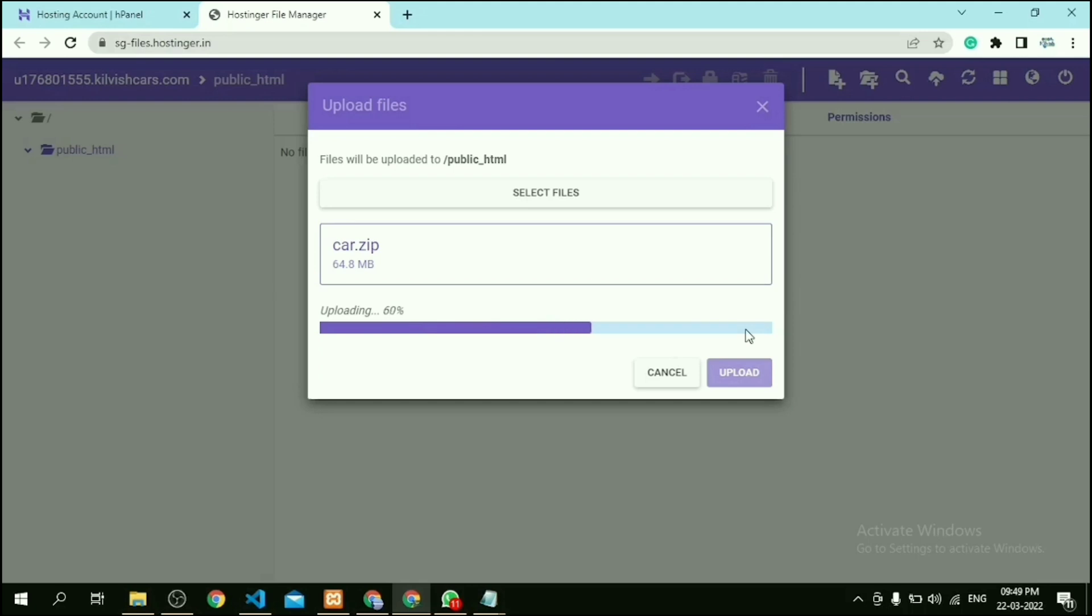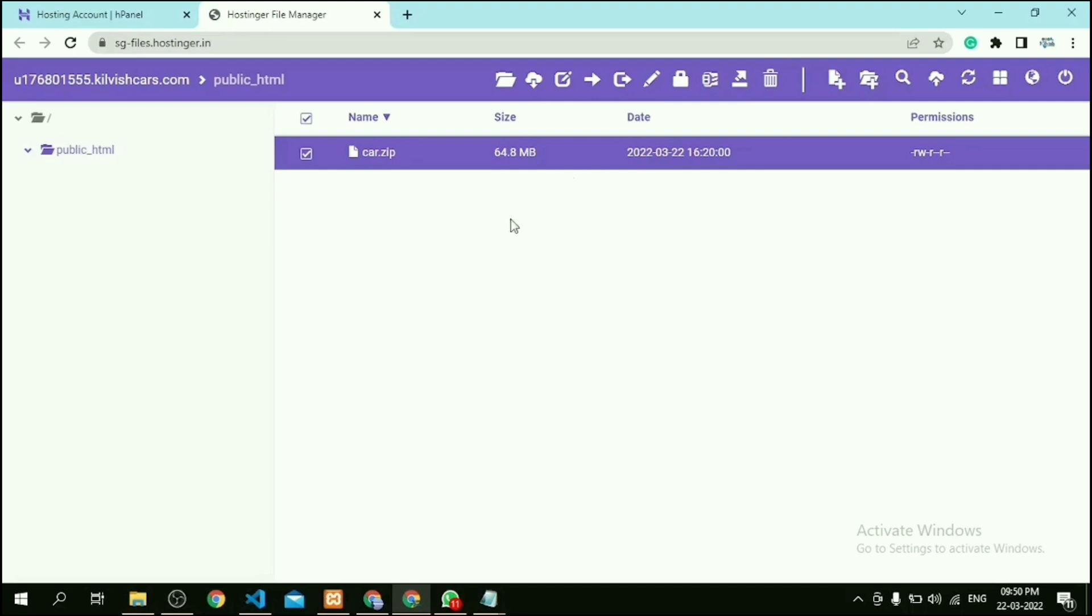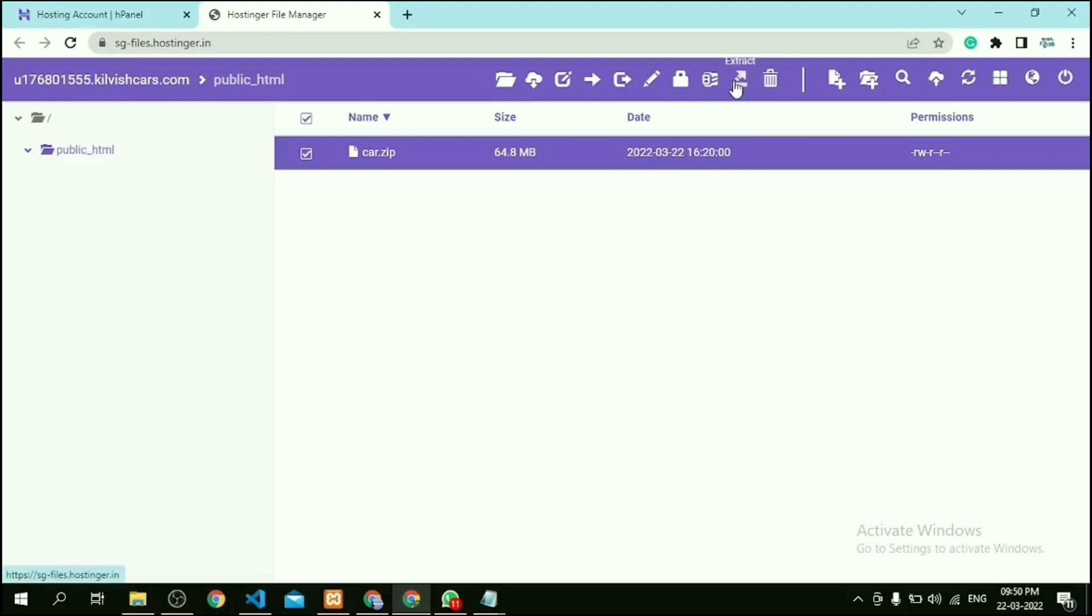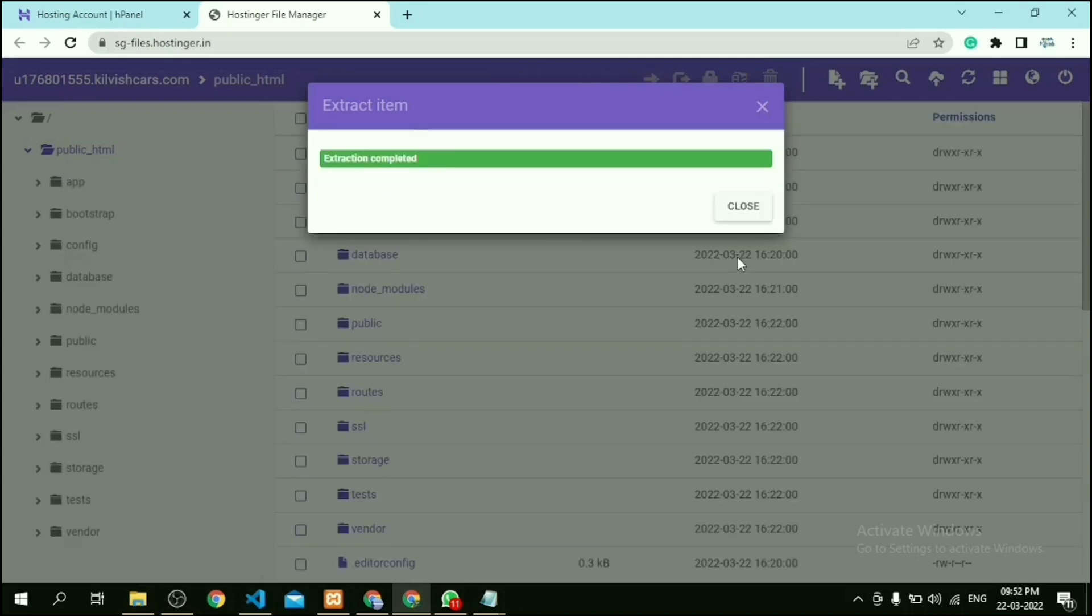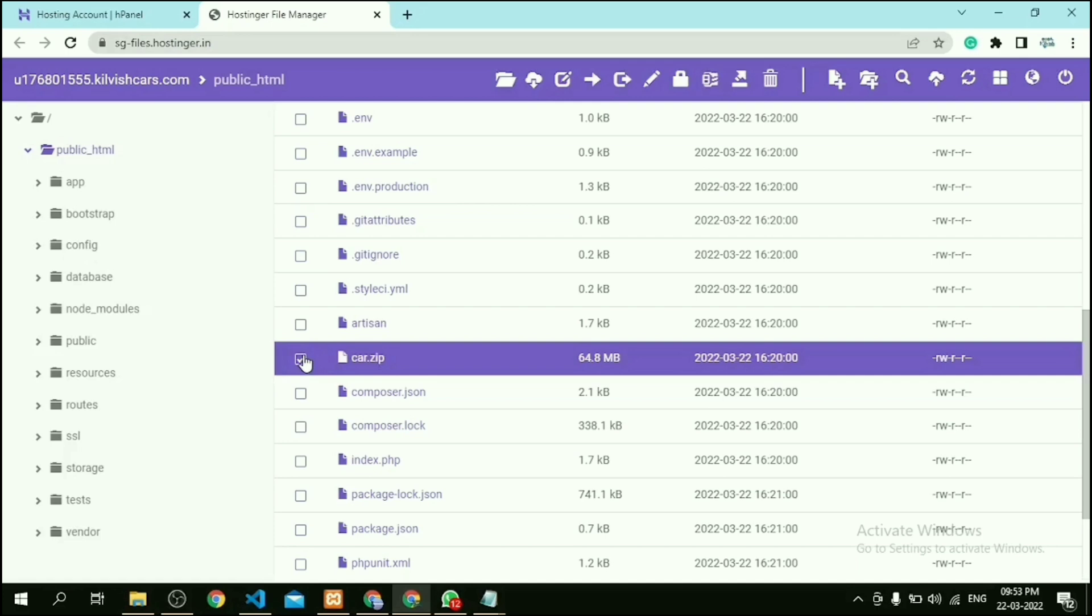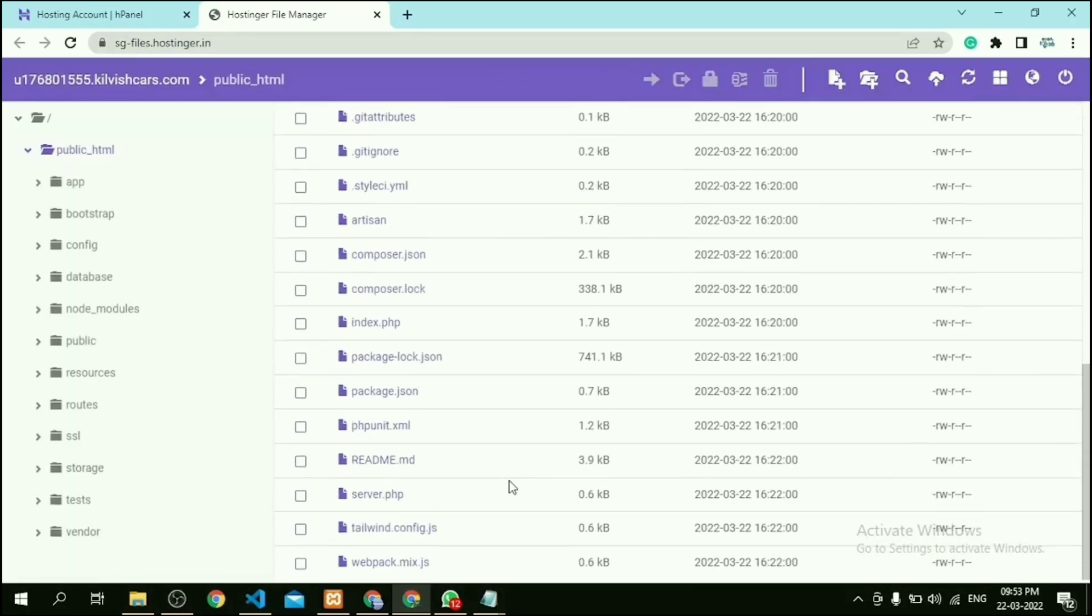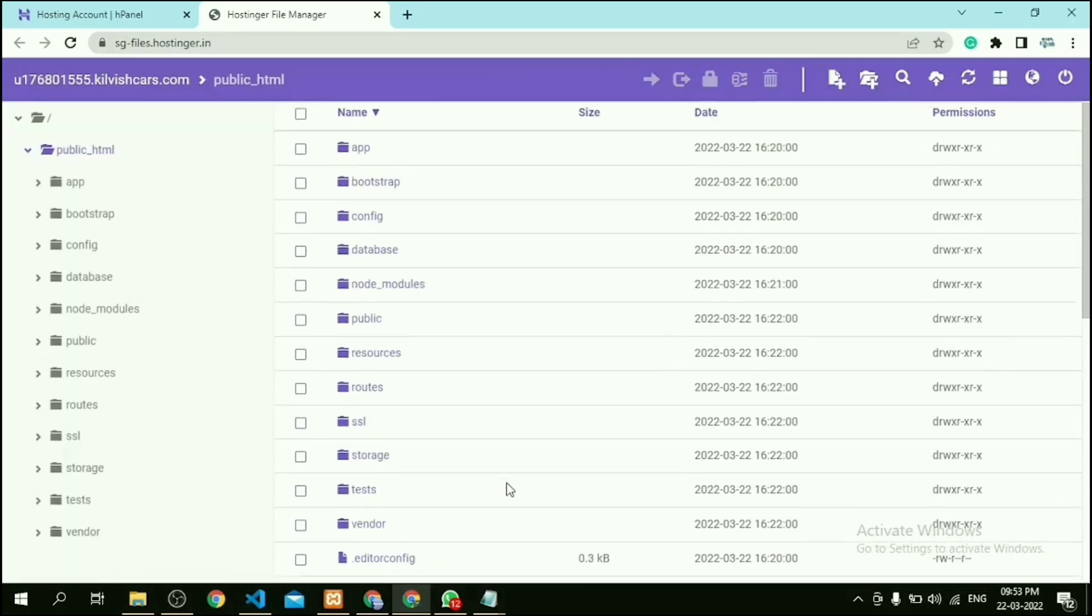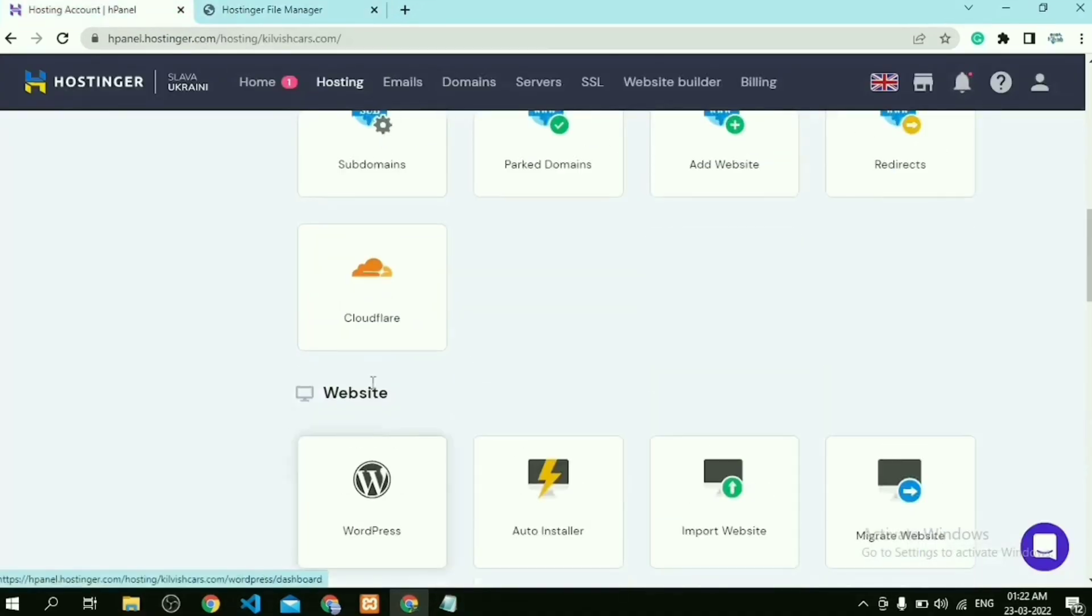After that, we have to extract that zip file. Also remember one thing: if you want to extract in the same location, means under public_html folder, then only input dot then click on extract. After extracting, if you want to delete the zip file, you can delete it. It's optional. Now our project was deployed on Hostinger.